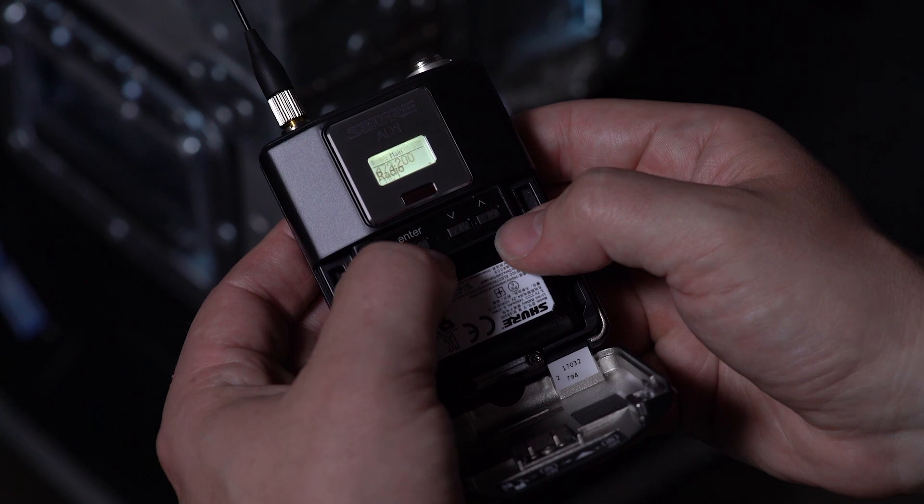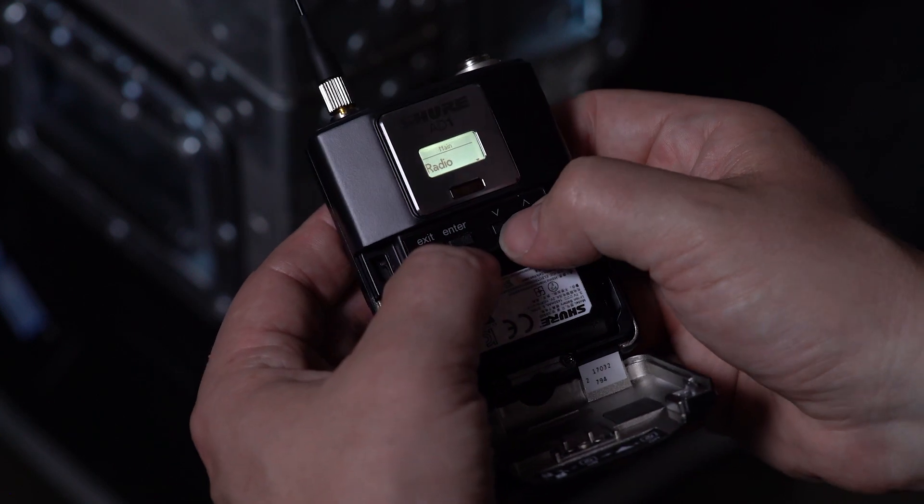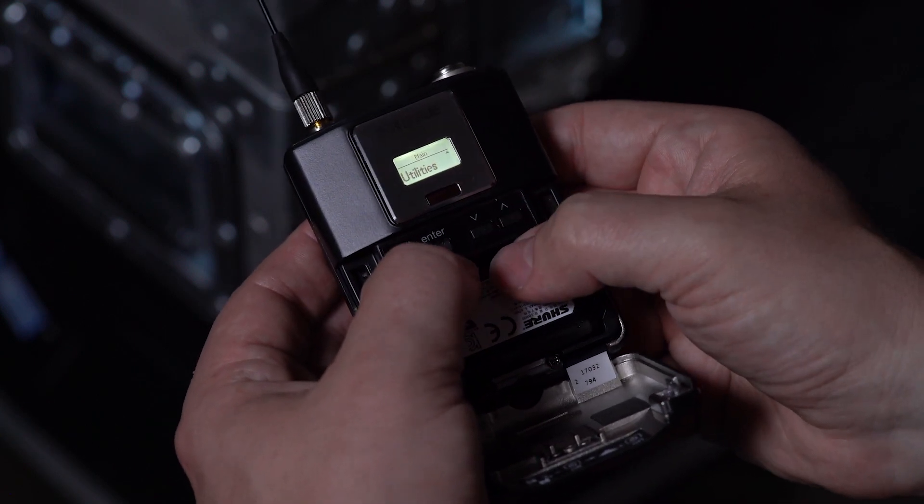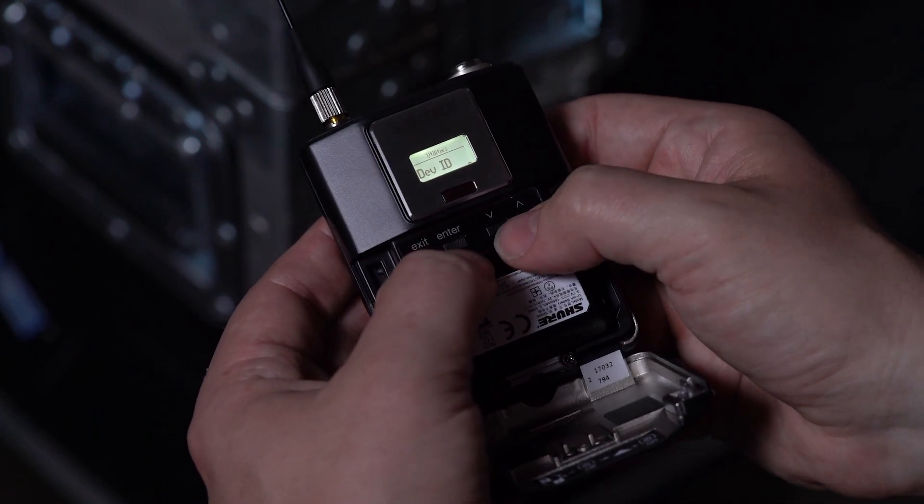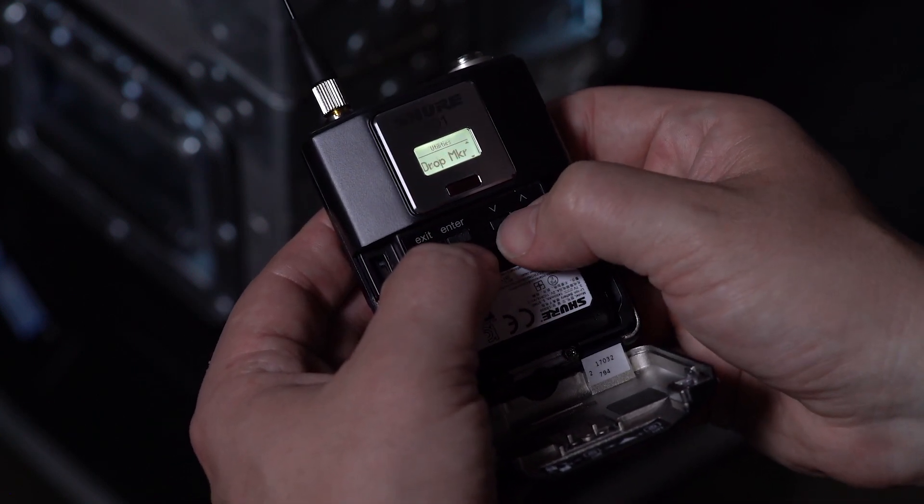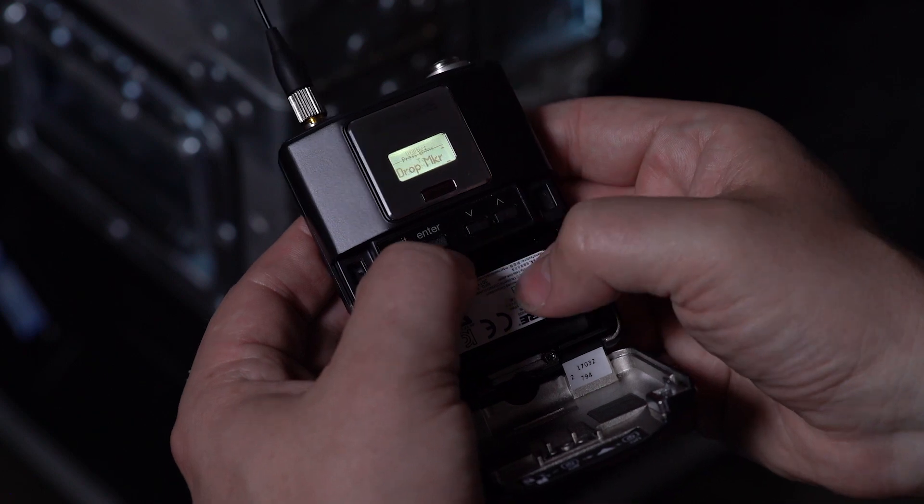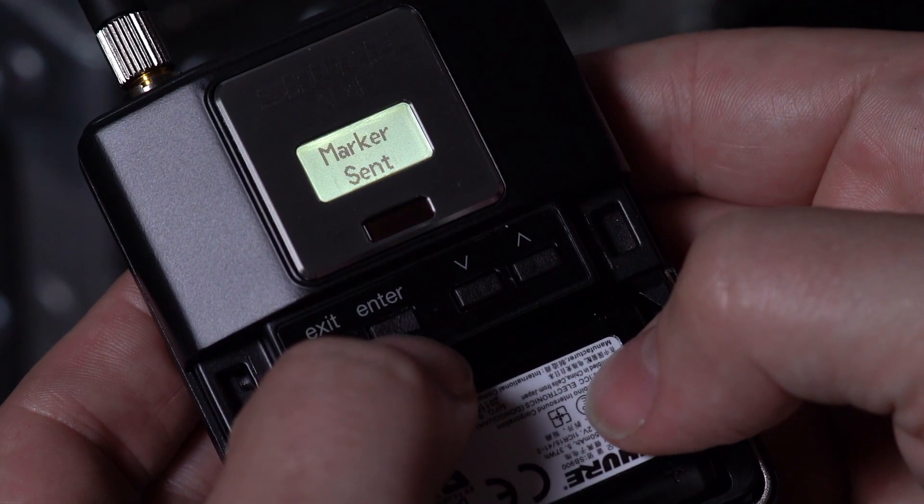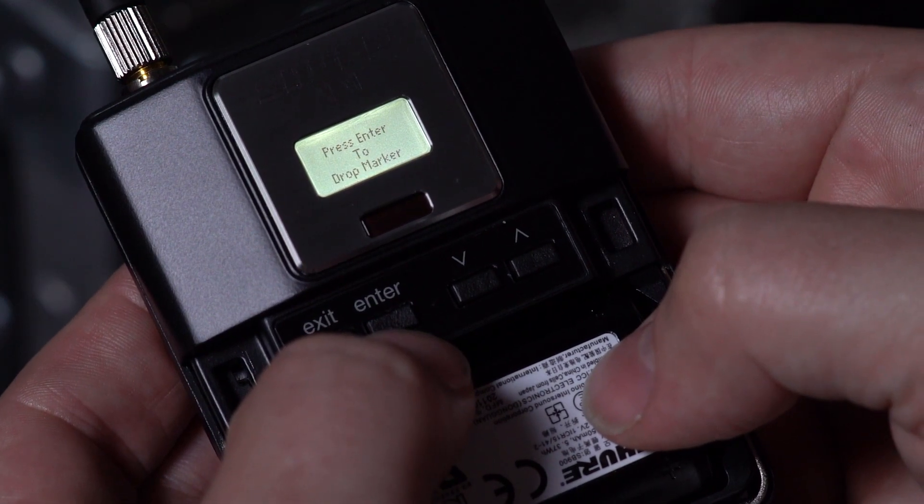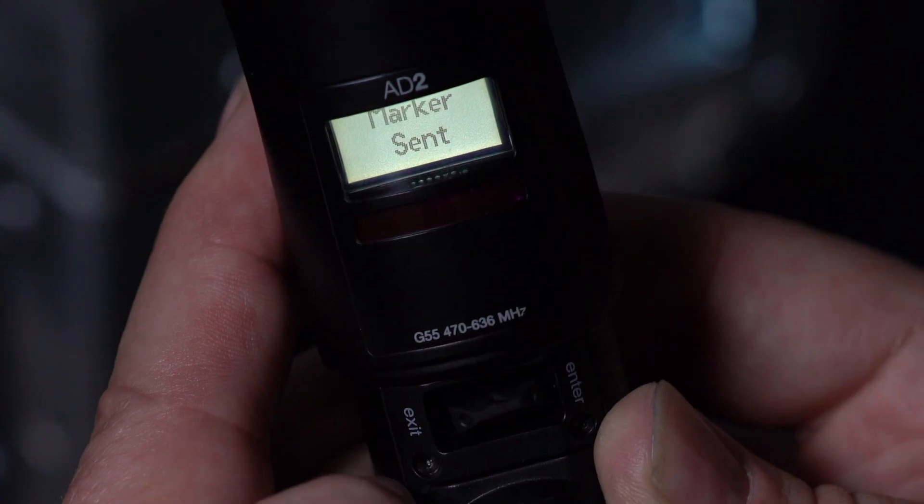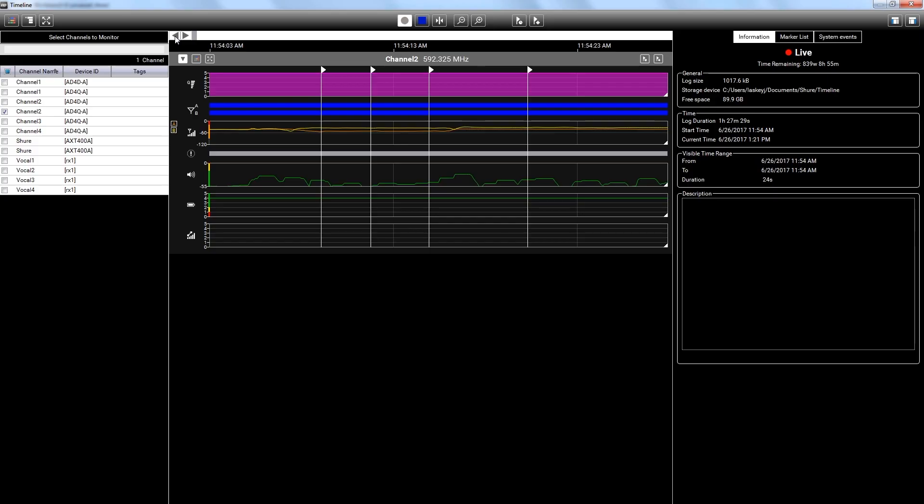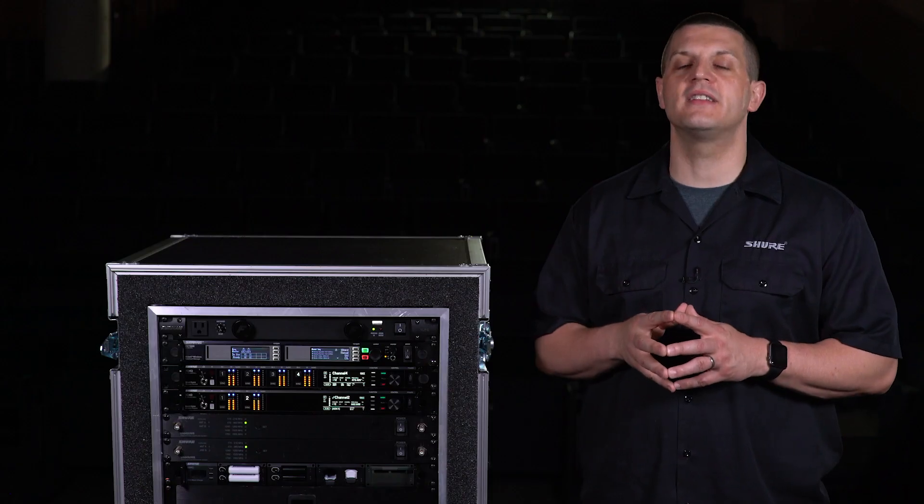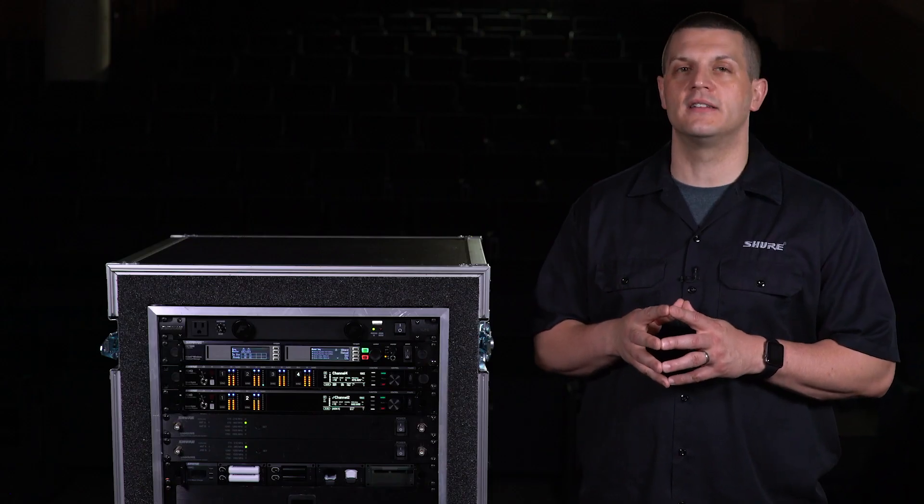The marker function allows you to remotely place flags on the timeline recorder in Wireless Workbench. Selecting enter on the transmitter places flags in real time. Playing back the timeline recording allows you to pinpoint the exact time when the marker was dropped and examine the timeline data.